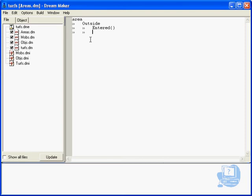Then you do something like entered. This is, again, a program procedure. You could go to the user, 'you entered the house,' or something like that.